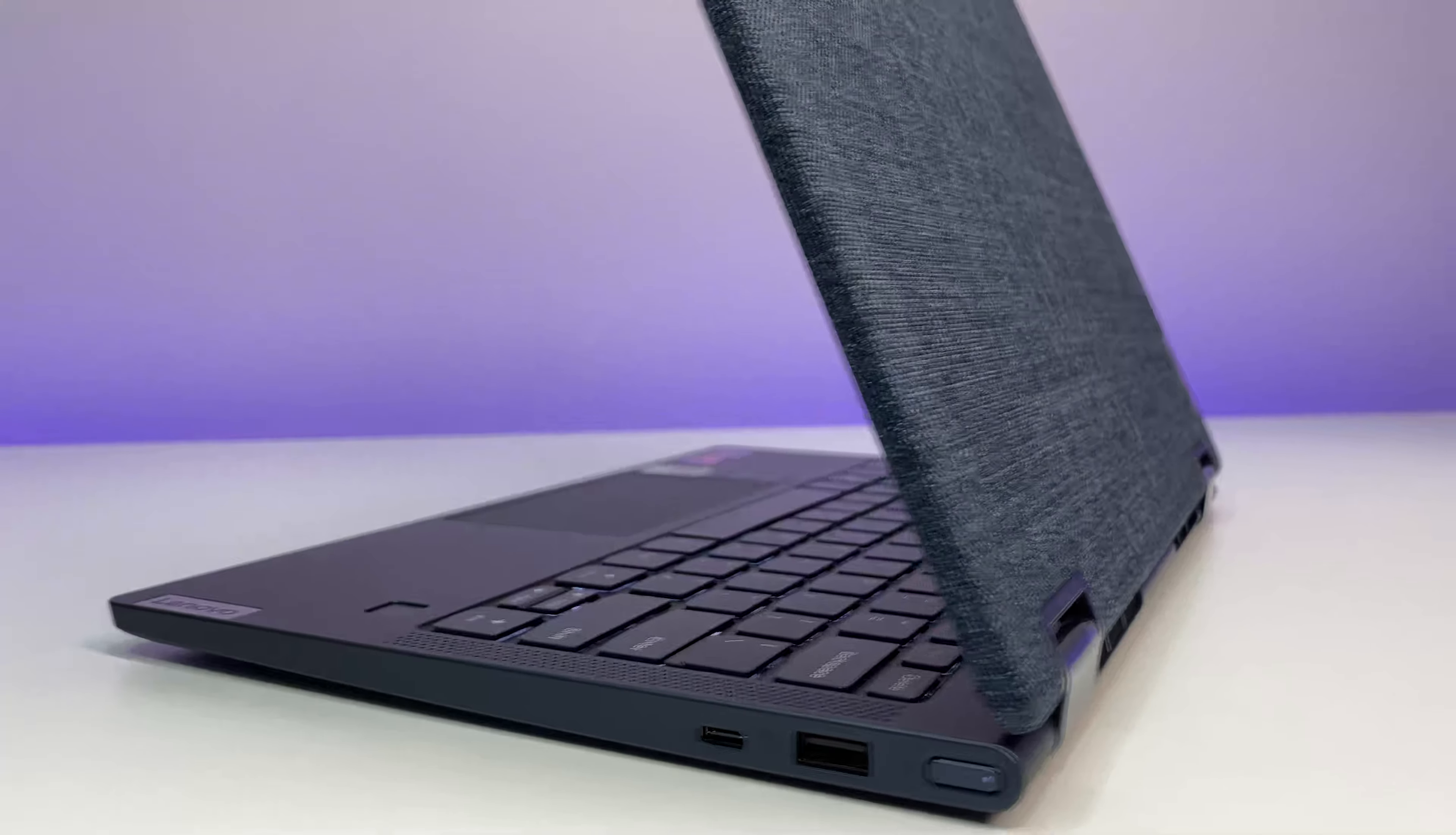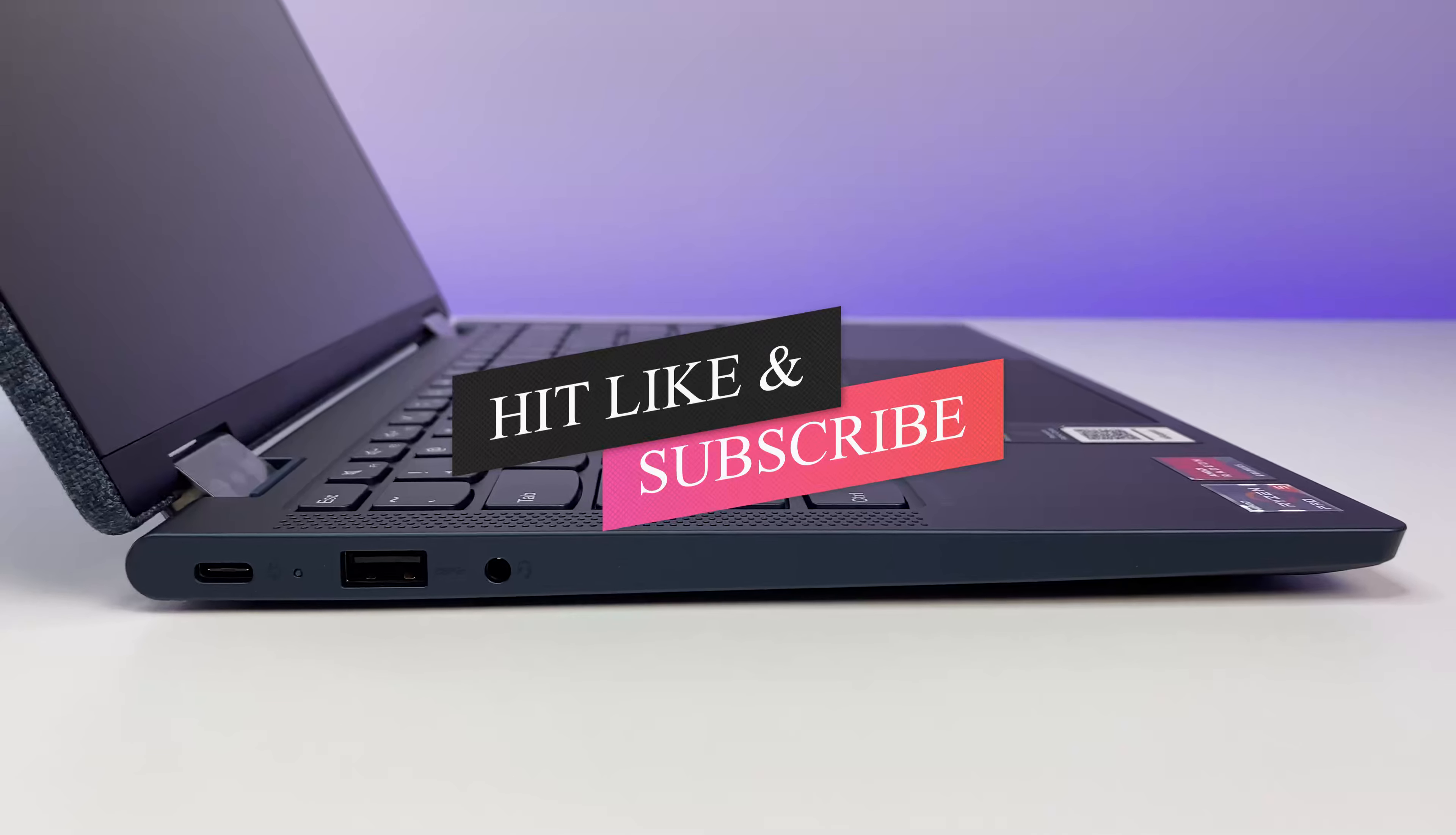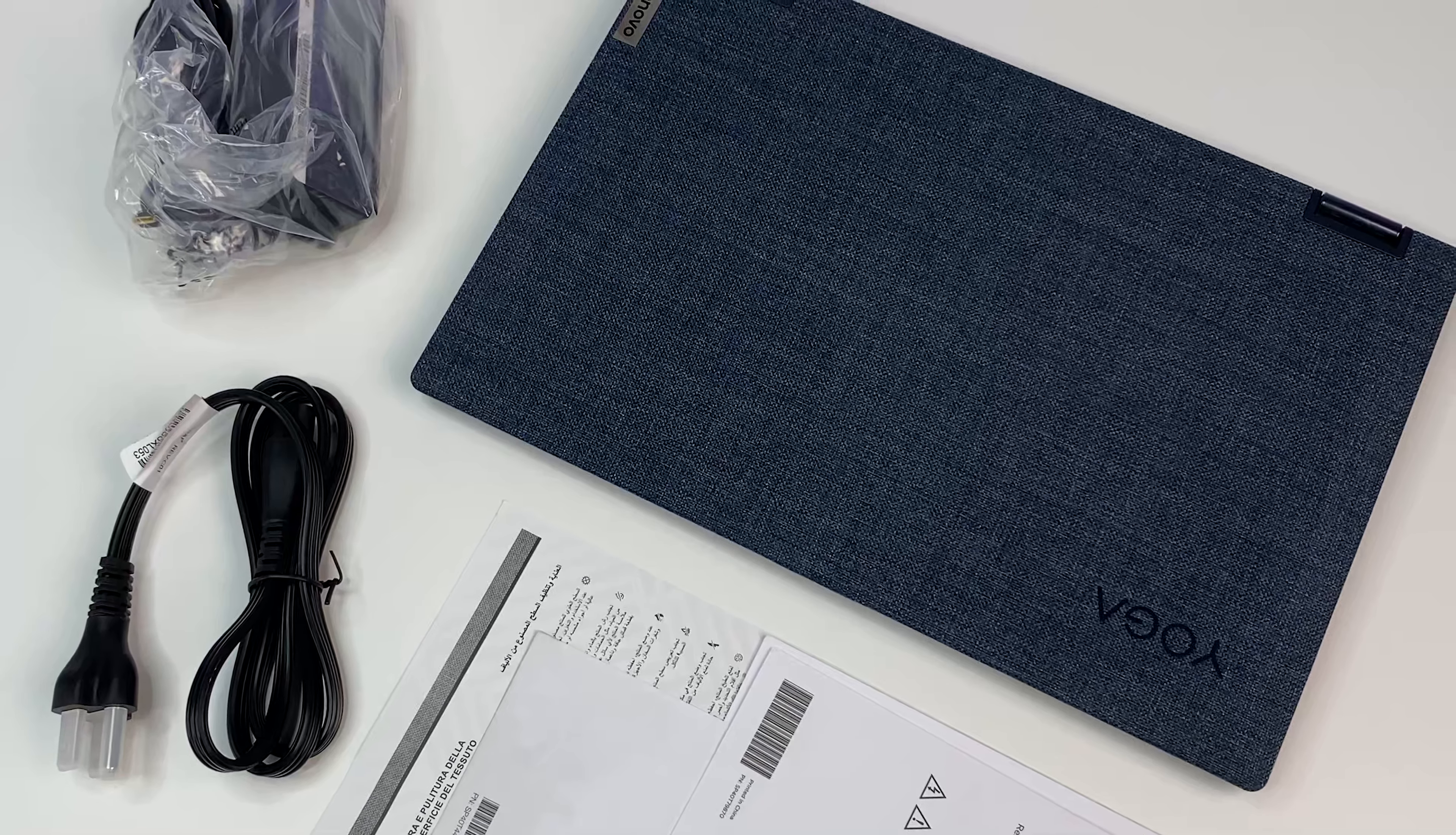And also do a teardown of this laptop. So please sit back, relax, and enjoy the review. Also please subscribe to the channel and hit the bell icon for notifications for future videos. So let's do a quick unboxing.